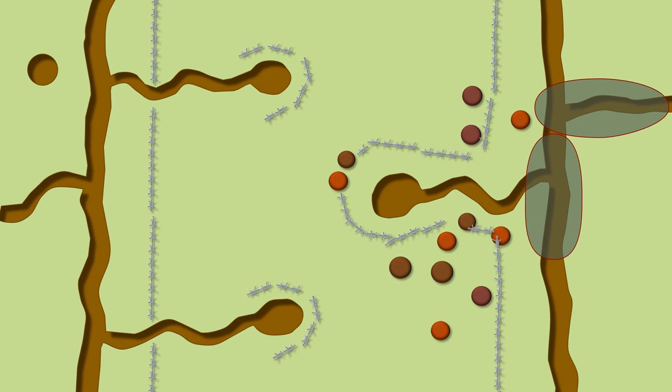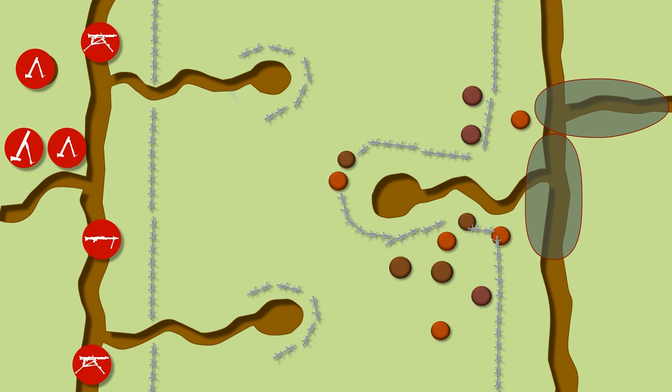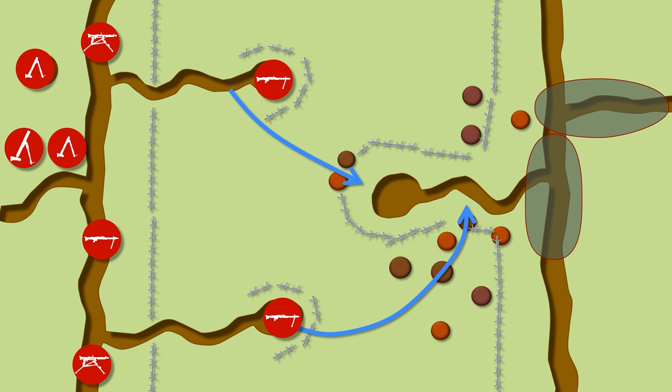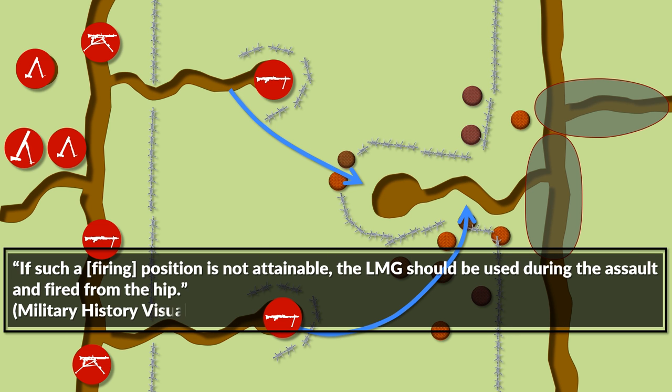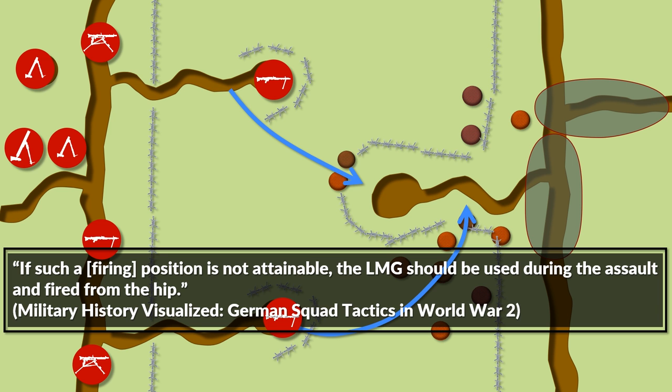Now quite a while ago I did a video on German infantry tactics and it contained the following passage: If such a firing position is not attainable, the LMG should be used during the assault and fired from the hip.